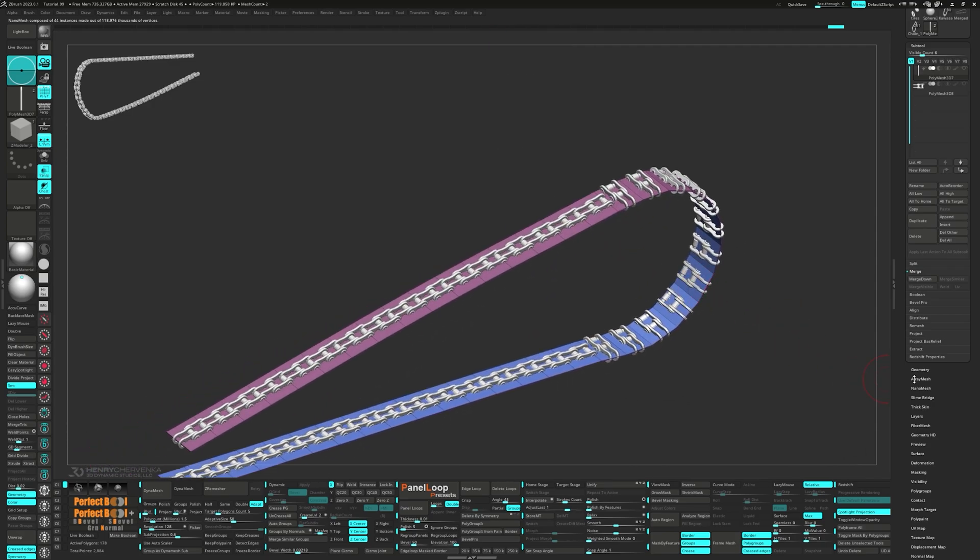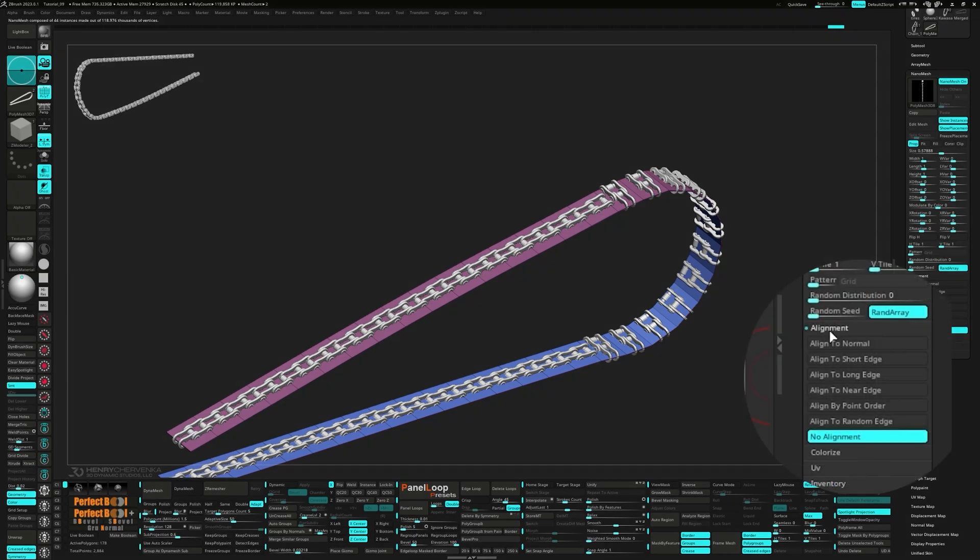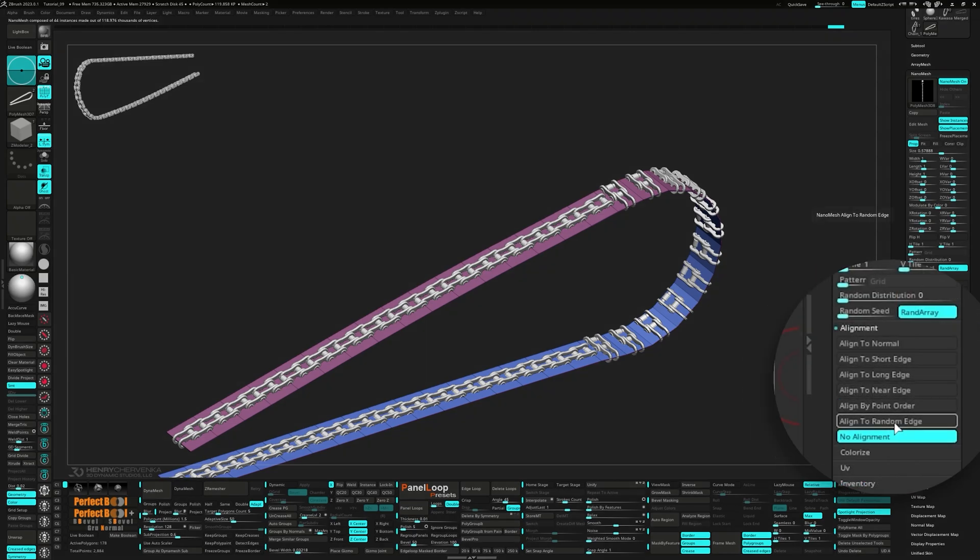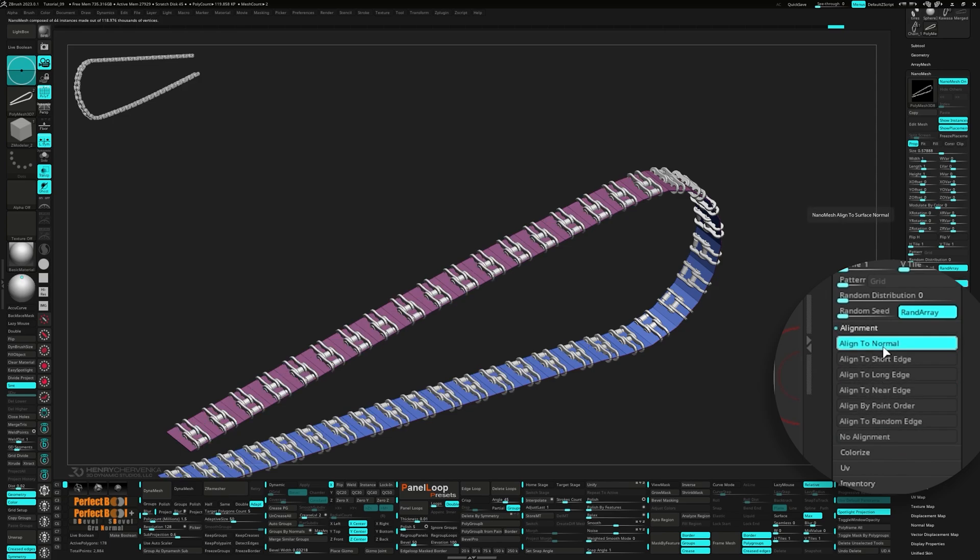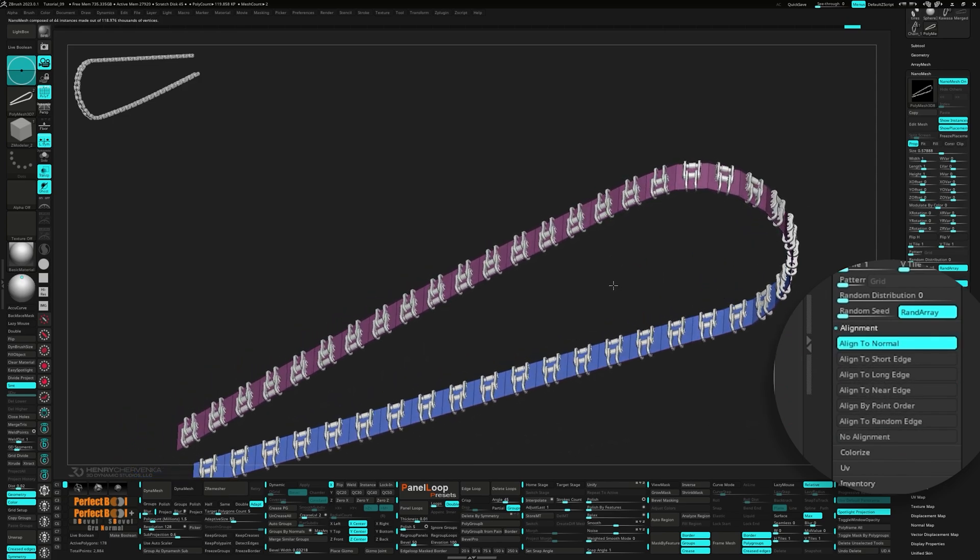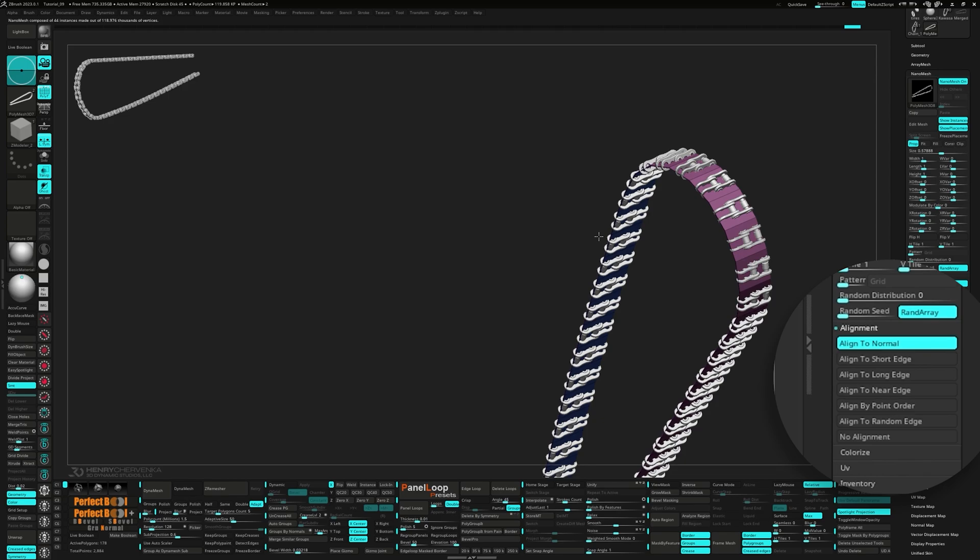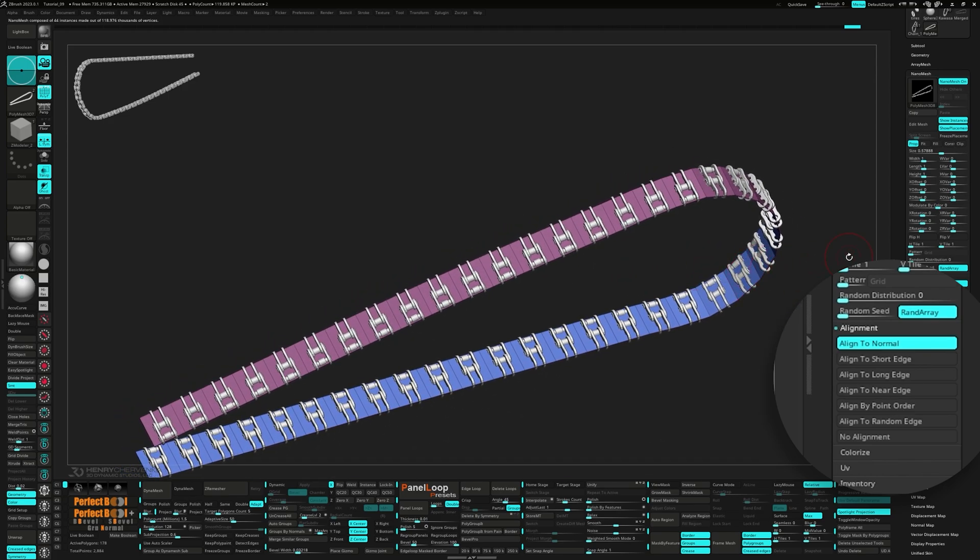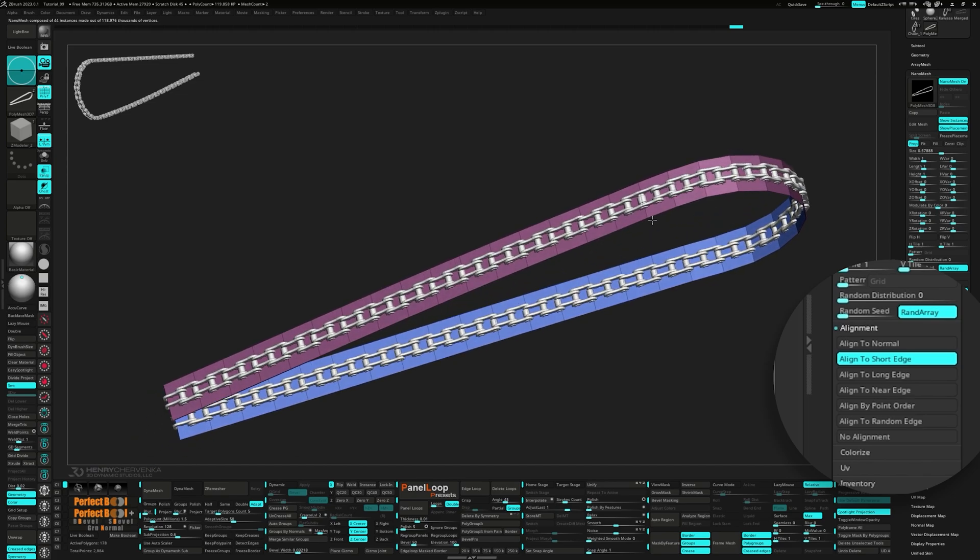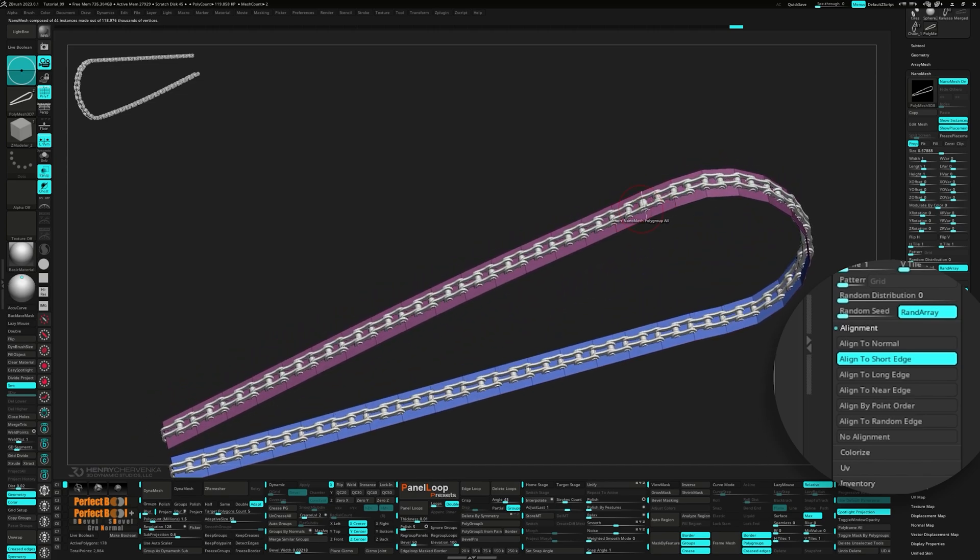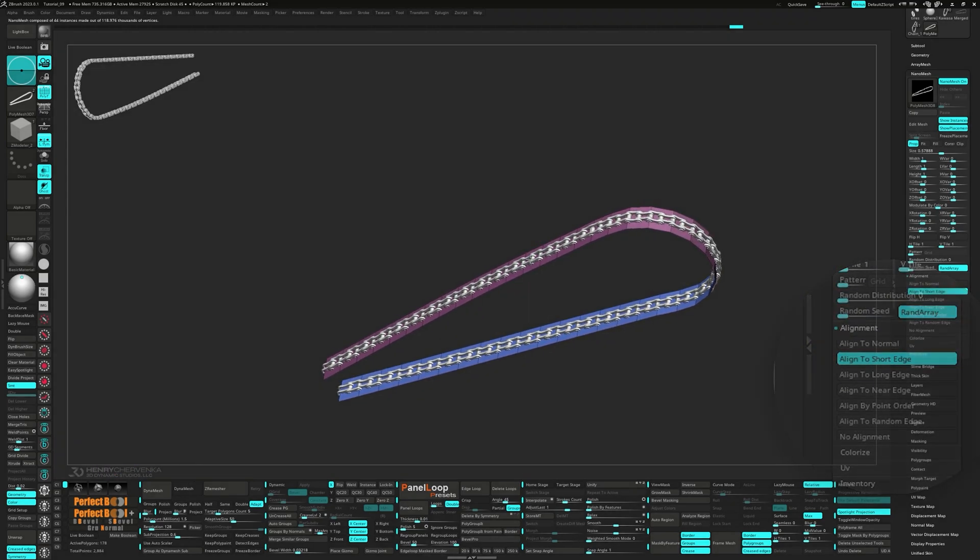Go to the Nano Mesh tab and take a look at the alignment menu. It's currently set to no alignment. What we want to do is click on Align to Normal and you'll see each Nano Mesh aligning itself based on the surface normals. Now go ahead and click on Align to Short Edge. And it's looking much better as each Nano Mesh aligns itself to the shortest edge of the placement polygon.